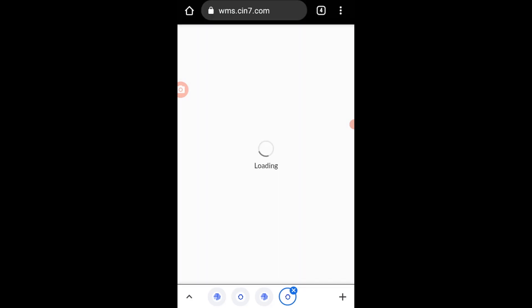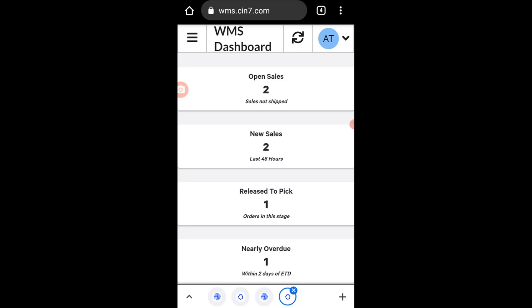This takes you to the WMS dashboard, showing the number of open sales orders and number of orders to be picked.